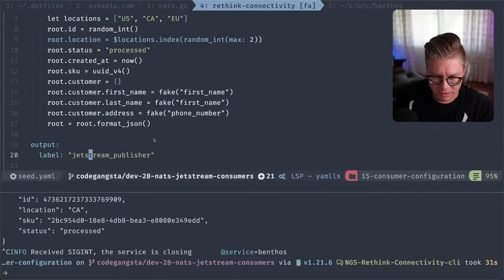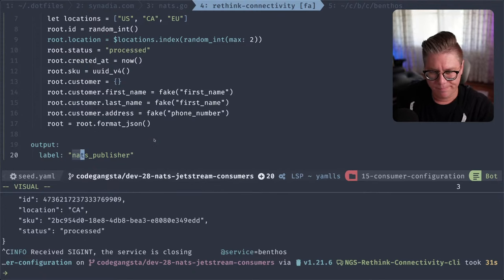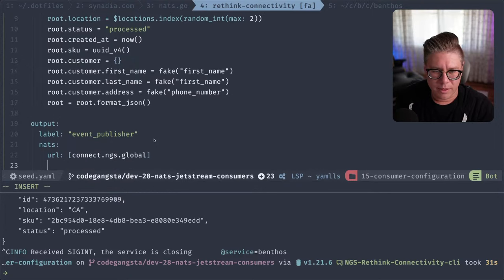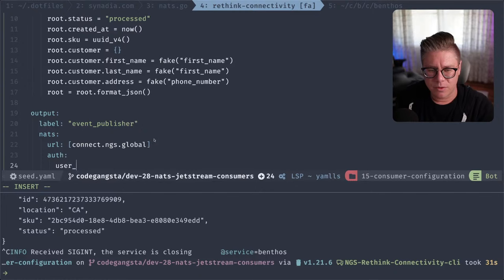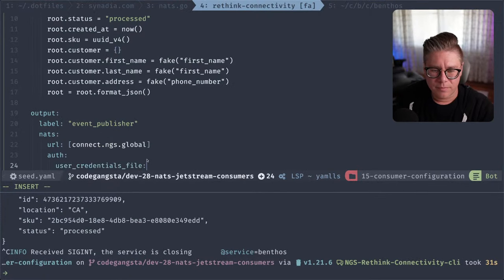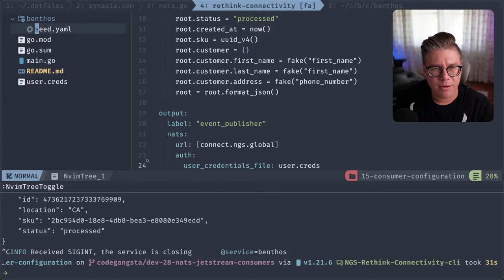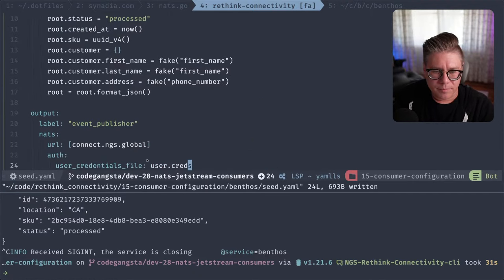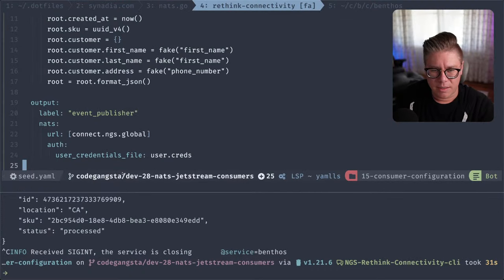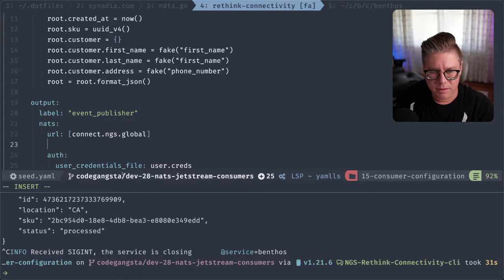We'll say the label is 'event_publisher' and we'll say NATS. Our URLs will be connect.ngs.global. We will have some auth in the mix here where we will have a user_creds file — user.creds. And we're going to try with a funky subject — 'hello.worlds' — before we do some interpolation.